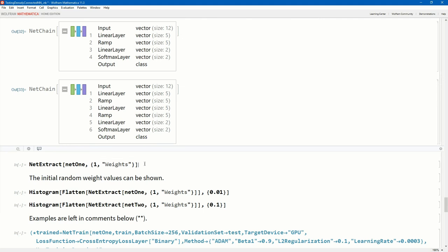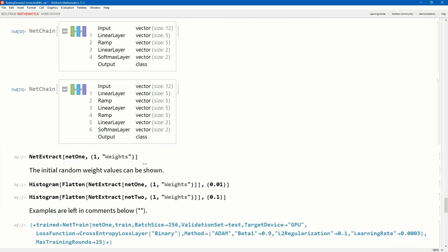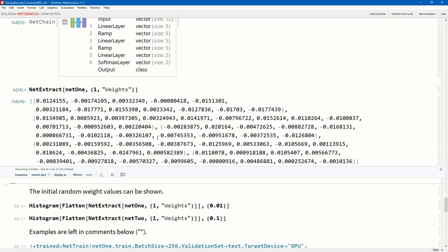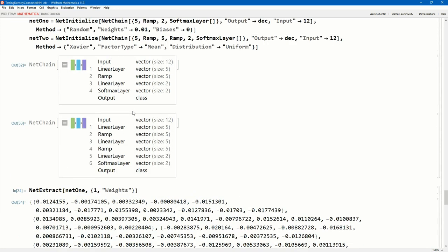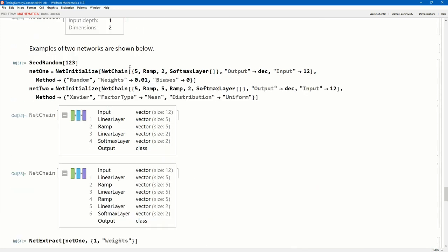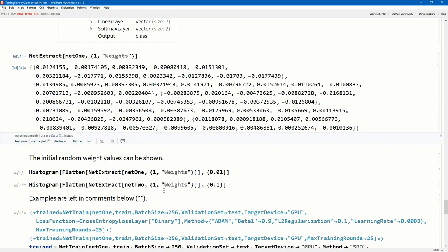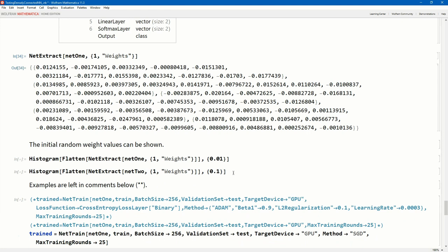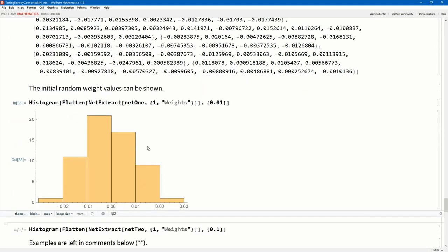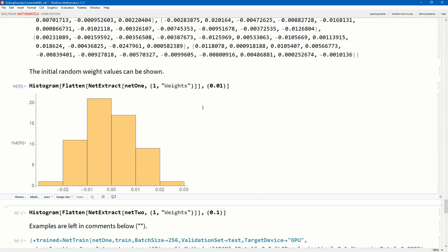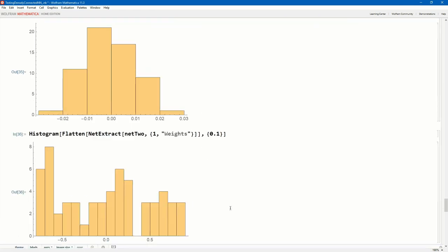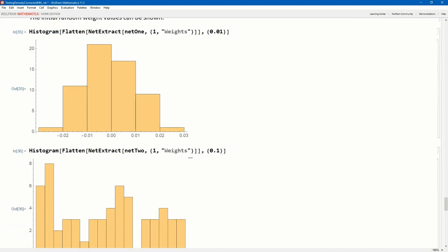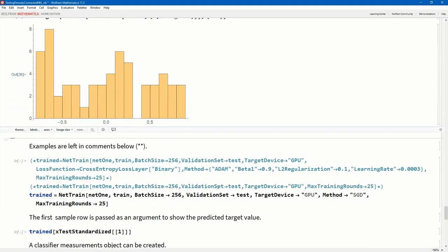Just to show you, you can extract the random weights by using the NetExtract. So there you have the random weights, which this first tensor that's going to be multiplied by this input. Those are the weights that got randomly selected. I put a random seed 123 there. So if you do the same, you're going to get exactly the same random weights. Let's have a look at these weights. Just for net_one, its weights versus the Xavier with a uniform distribution. Look at the weight distribution of my net_two. So you can have a look at those using NetExtract just to look at how the initial weights were randomized.